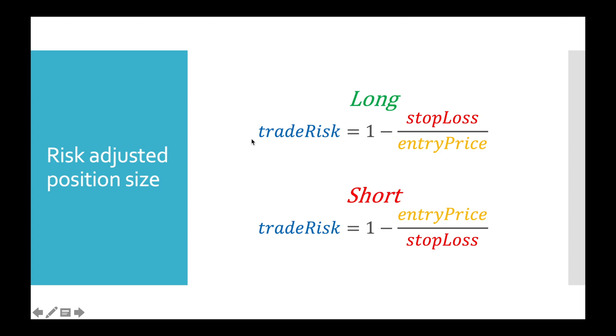In general, we have to begin with trade risk. It is some sort of distance between entry price and stop loss price. So for long position it is calculated as 1 minus stop loss divided by entry price, and for short position it is 1 minus entry divided by stop loss.